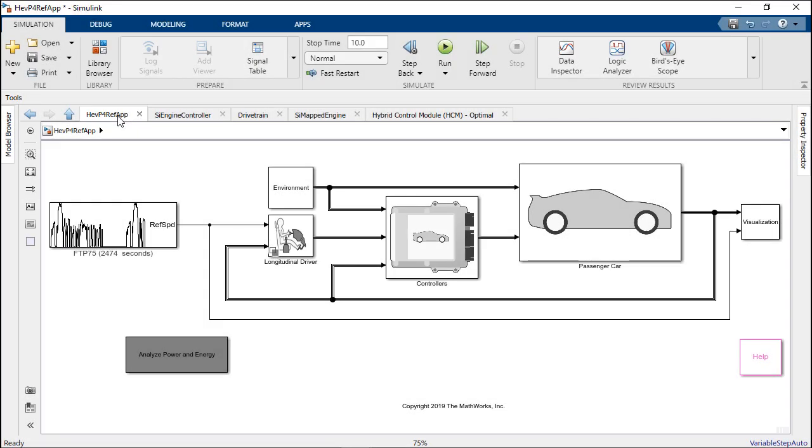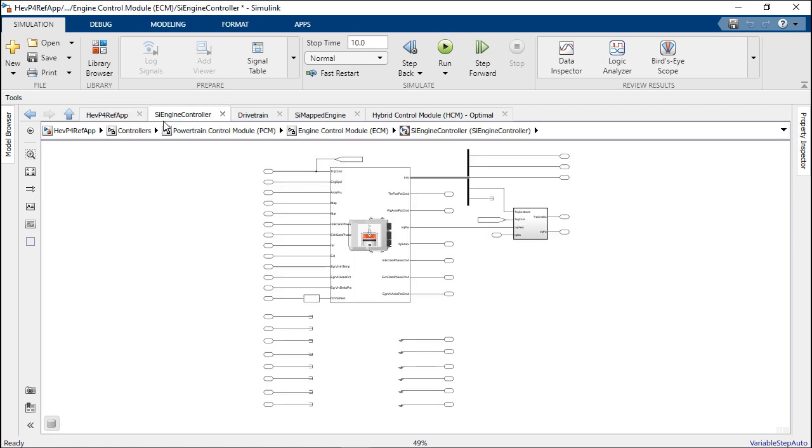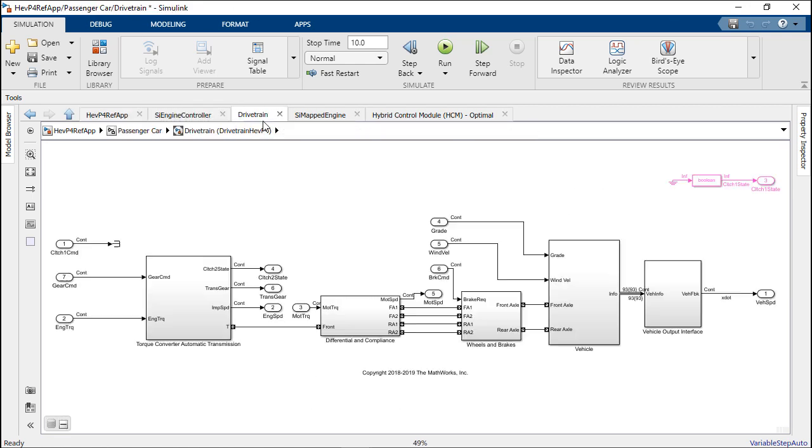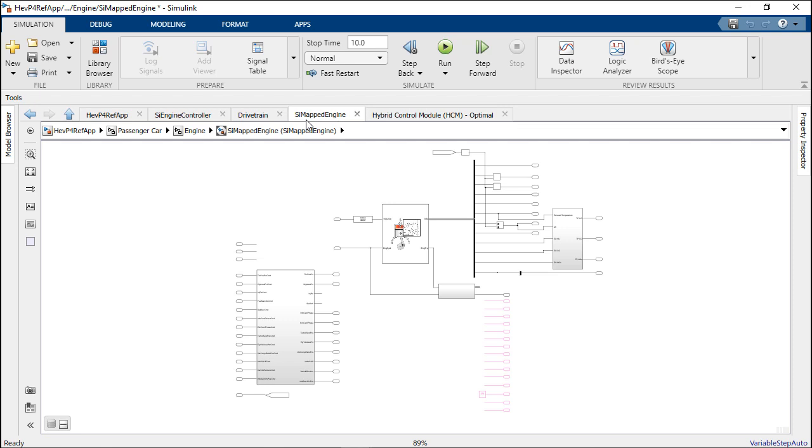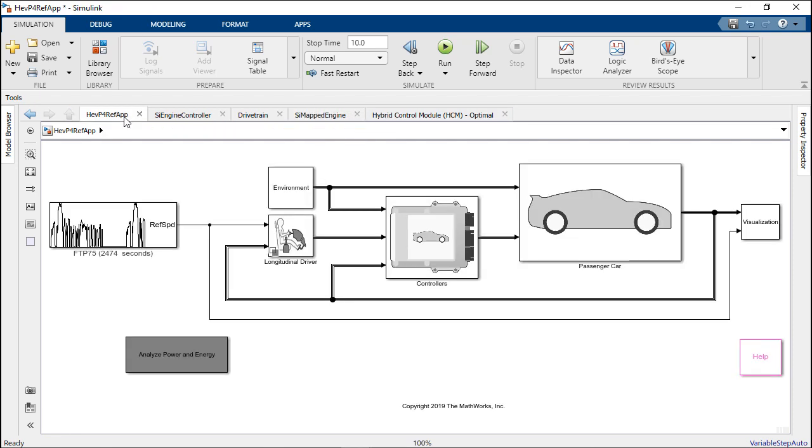Let's demonstrate the power of running parallel simulations using parsim. For this let's use a model of a hybrid electric vehicle. So this model consists of thousands of blocks and takes a while to update and simulate. I ran this model before and for one run it takes around two and a half minutes. Now if you wanted to run say 100 simulations for a parameter sweep one after the other it would take close to four hours.